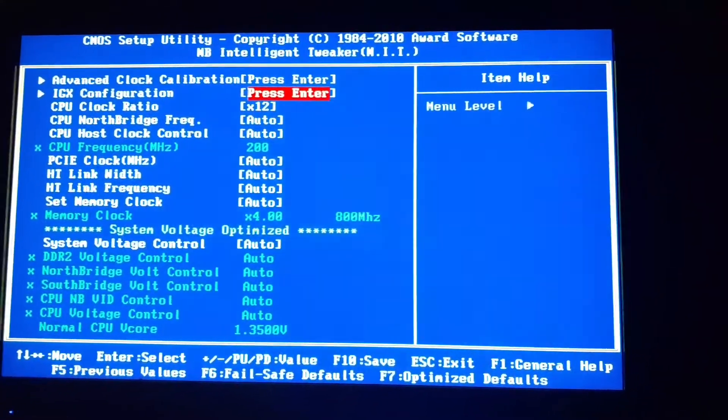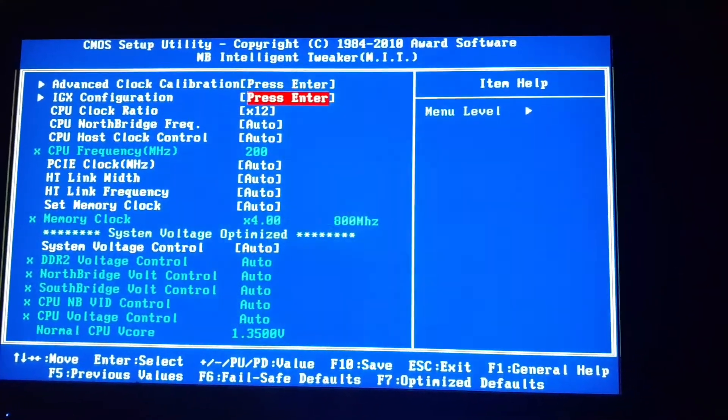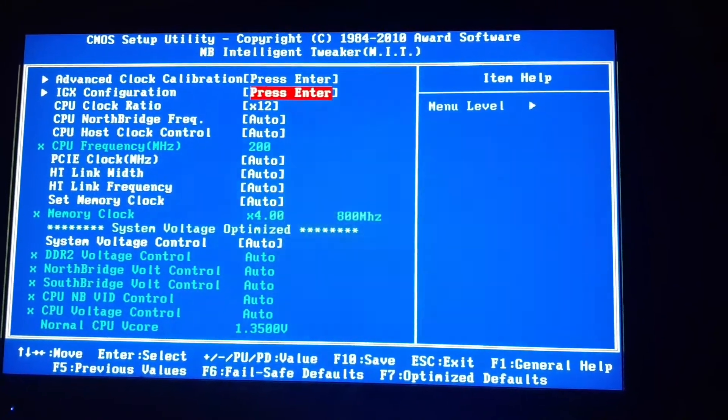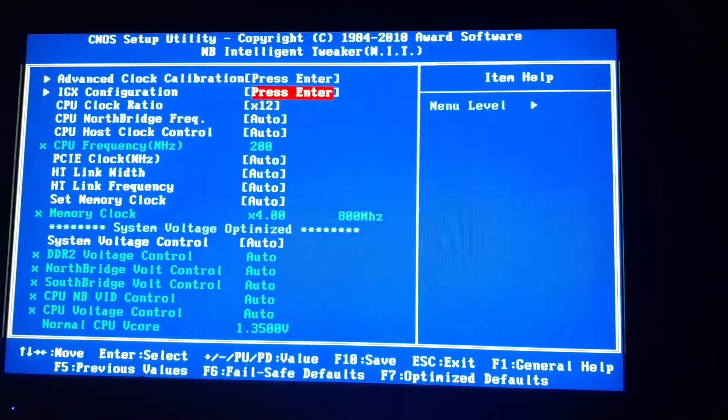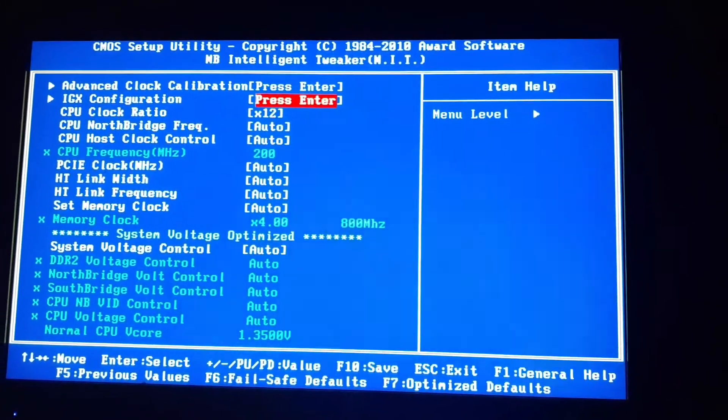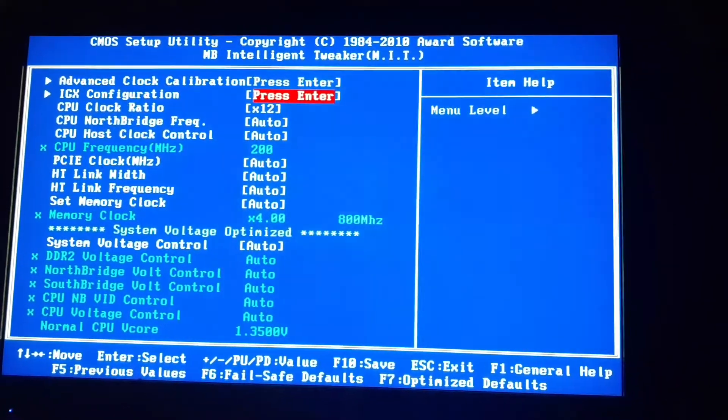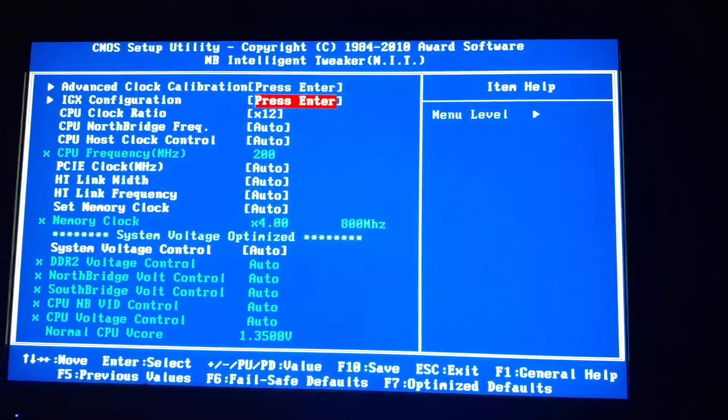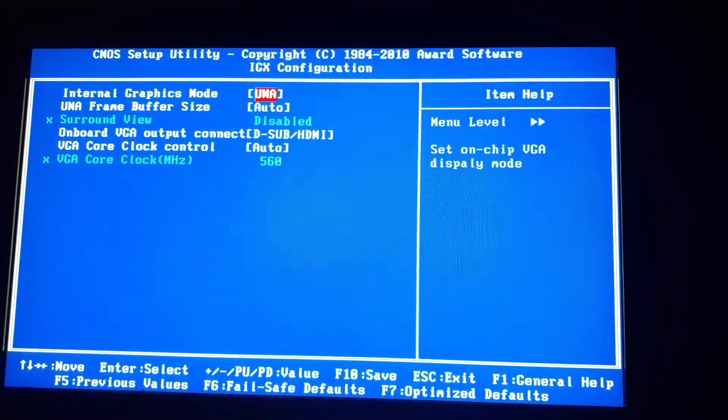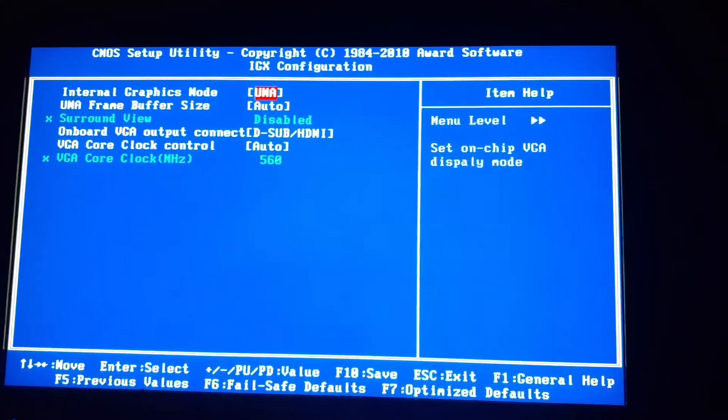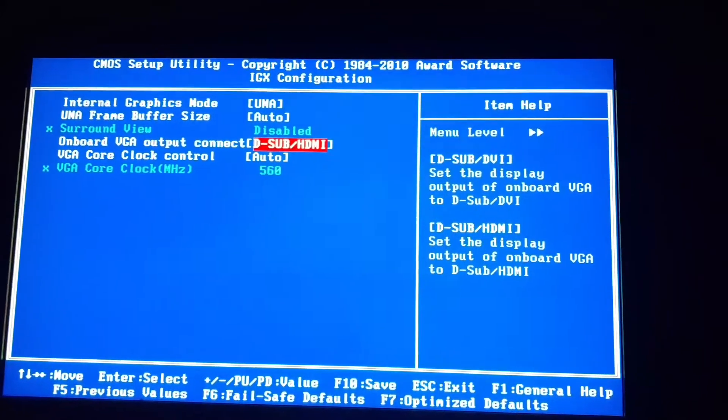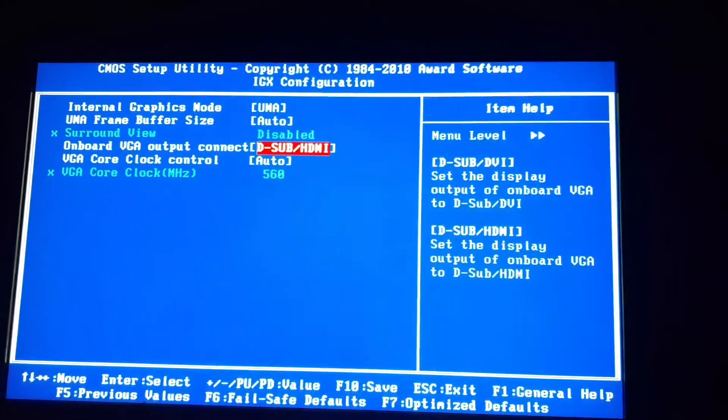They're fun to play with, but you might damage your inner components, so don't mess around with it too much. Anyway, go to IGX Configuration, press Enter, and then you'll see where it says Onboard VGA Output Connect.